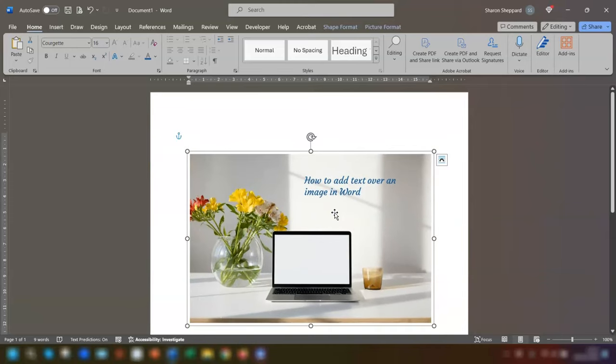Let me know if there's anything else you find frustrating when it comes to using Word and I'll see if I can help. Remember to give this video a like if you found it helpful and thanks so much for watching. I'll see you again in the next video. Bye for now.